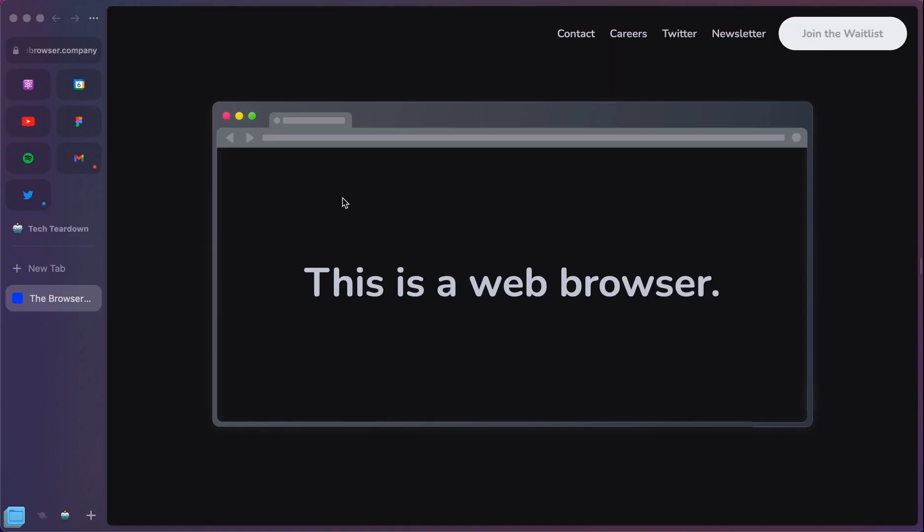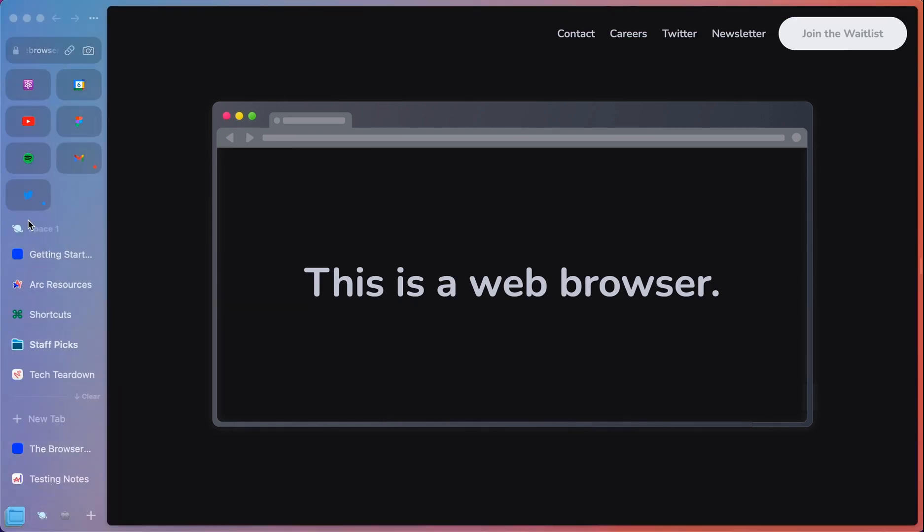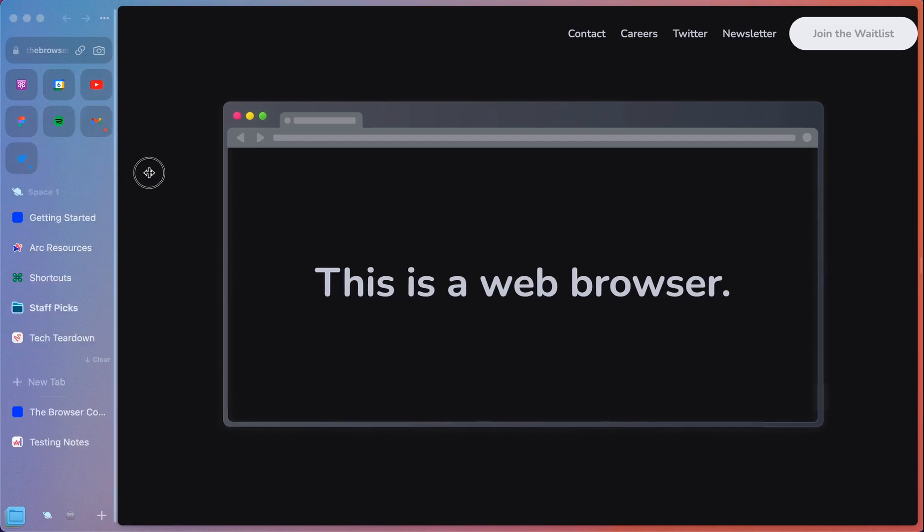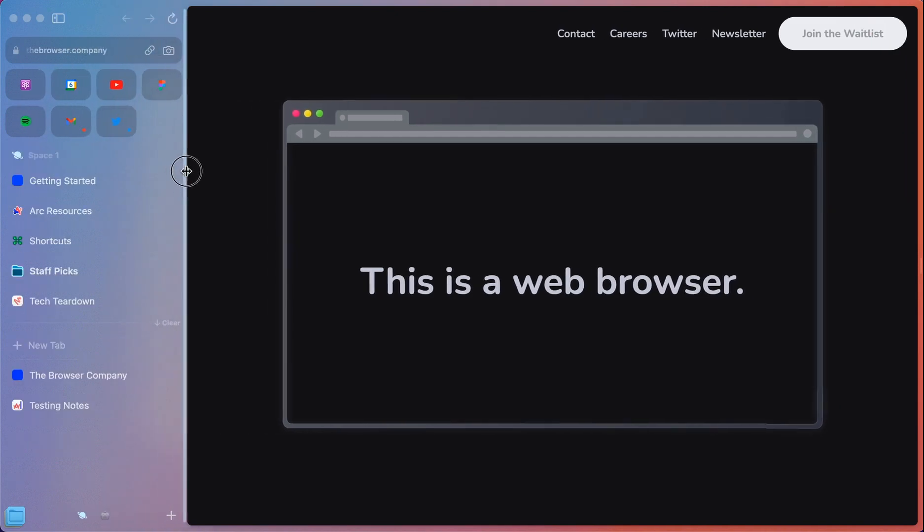Once you actually go into the browser, the first place it'll drop you is into what they call a space. And so I'm going to expand the view here just so that you can see.